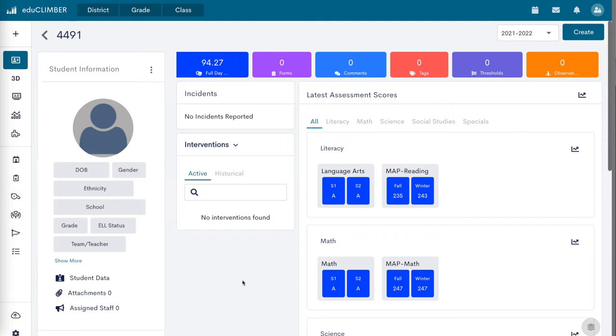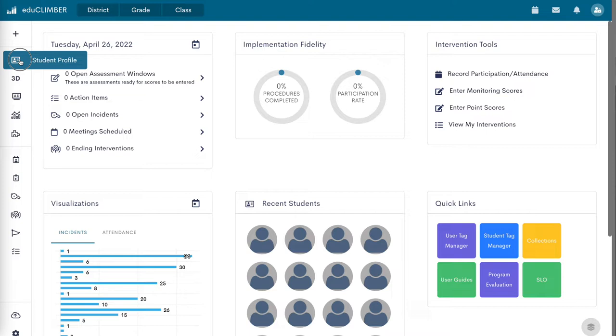Student profiles display all current and historical student-level data. To access student profiles, click on the student profile icon on the left sidebar menu on any page.